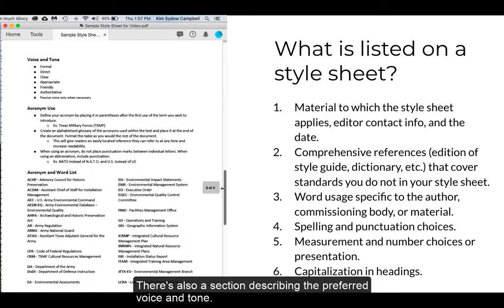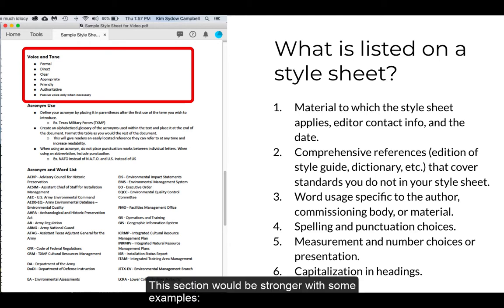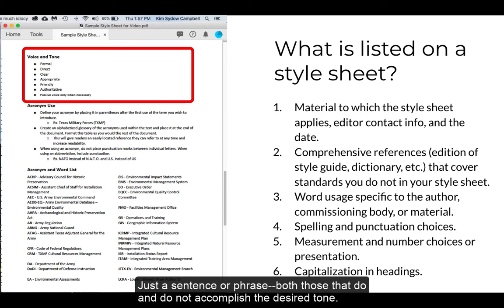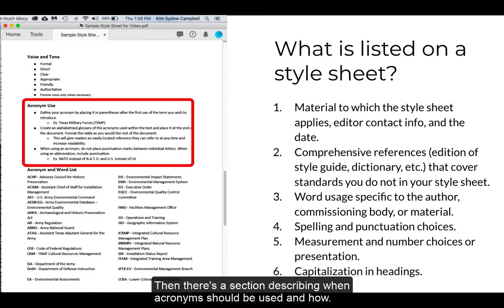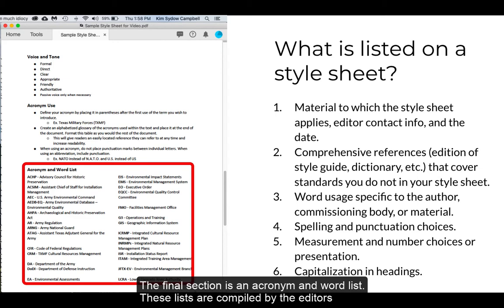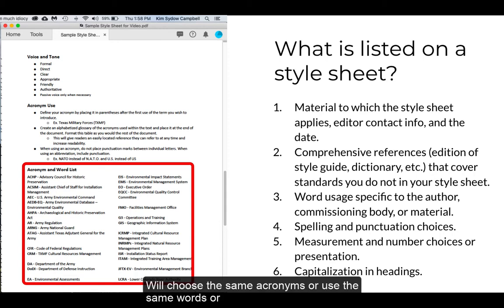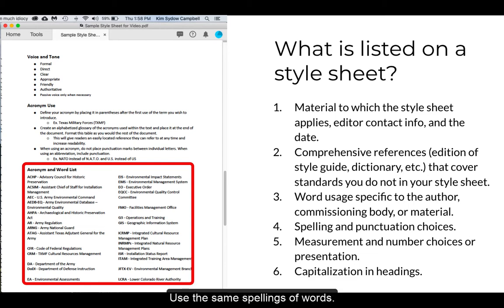There's also a section describing the preferred voice and tone for the edited material. This section would actually be stronger with some examples — just a sentence showing what to do and not do to accomplish the desired tone. Then there's a section describing when acronyms should be used and how. And then the final section is an acronym and word list. These lists are compiled by the editors as they go through the material to ensure that anyone who edits the material will choose the same acronyms, words, and spellings.